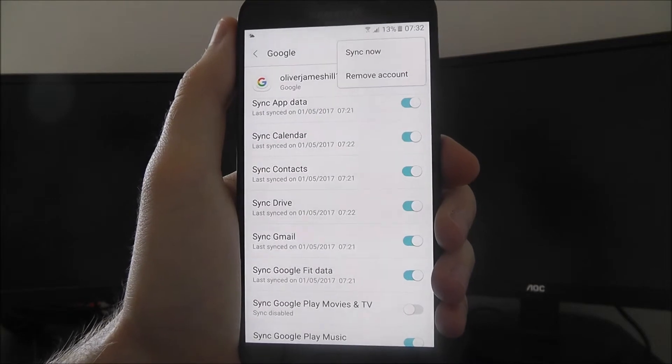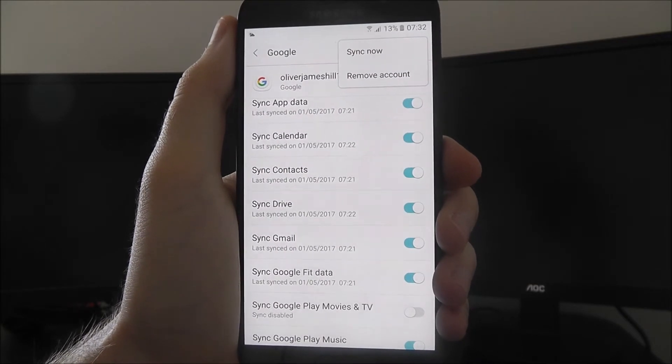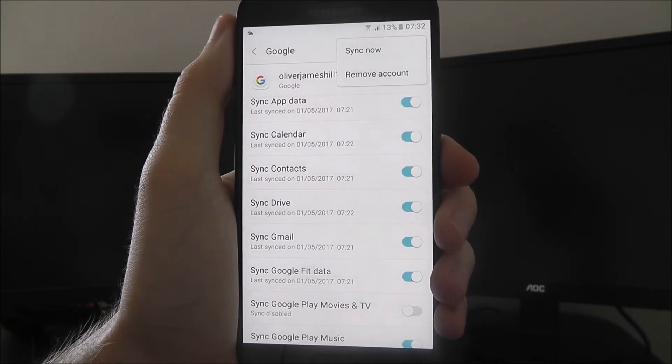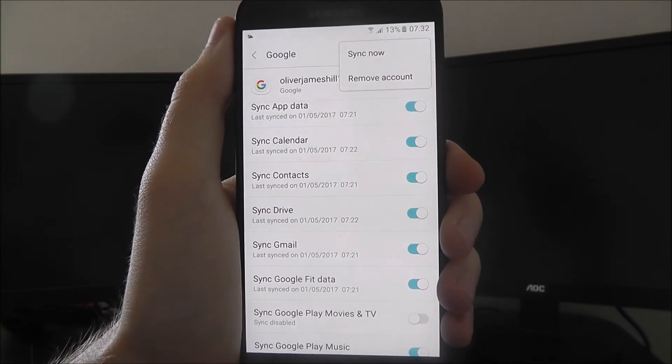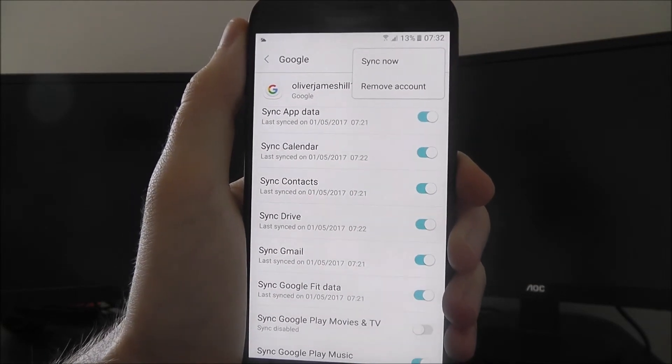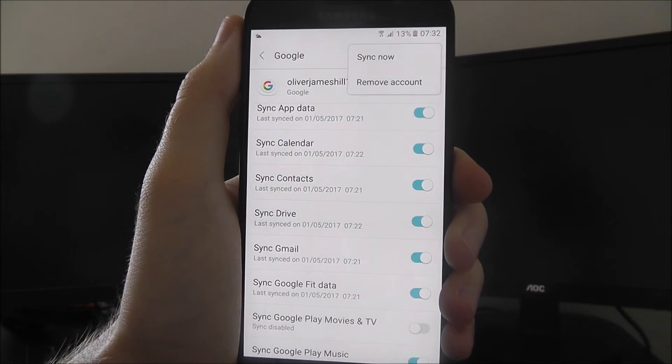And that is how you remove your Google account from the Samsung Galaxy A5 2017 edition. Thanks for watching.